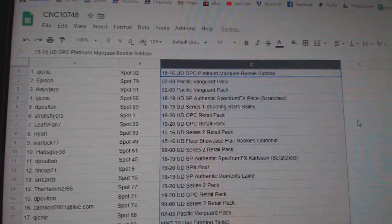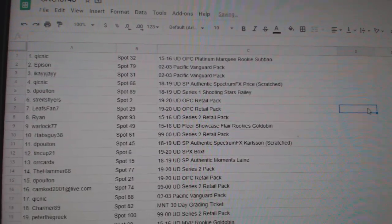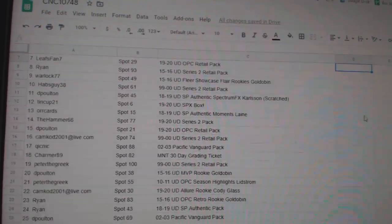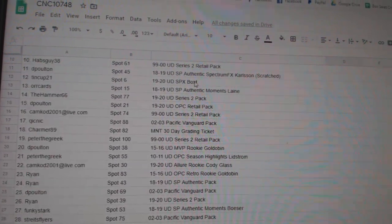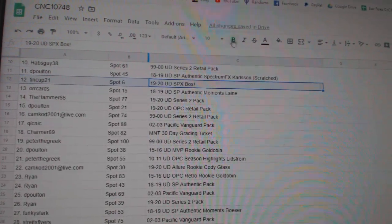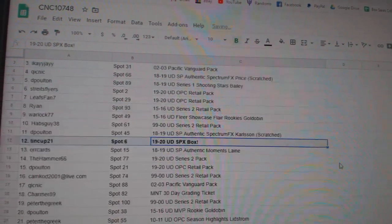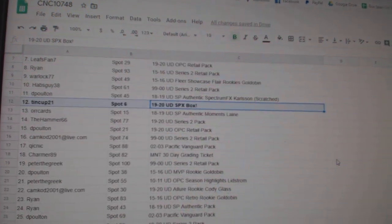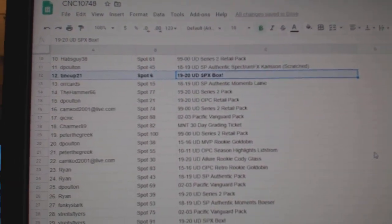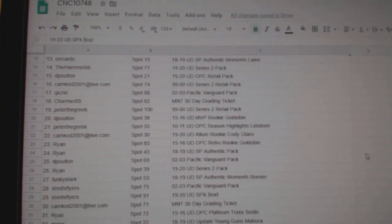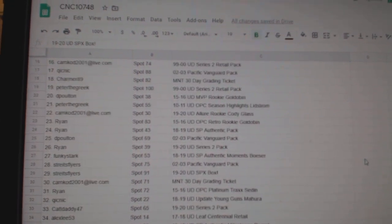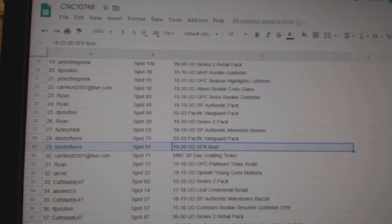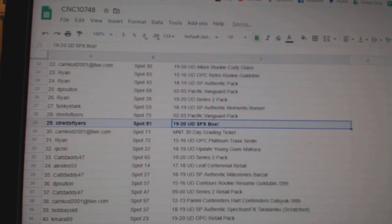Alrighty. Let's see what everybody got. We've got an SPX box for Tin Cup 21. A box for Stripes Flyers.